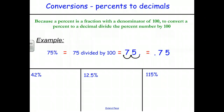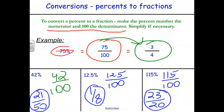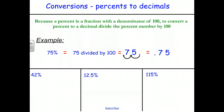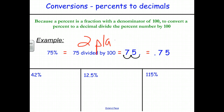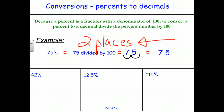To write a percent as a decimal, because the percent is a fraction with a denominator of 100, we can use fraction division. Any percent is that number divided by 100, so we move the decimal point two places to the left to make the number smaller. For example, 75% becomes 0.75.